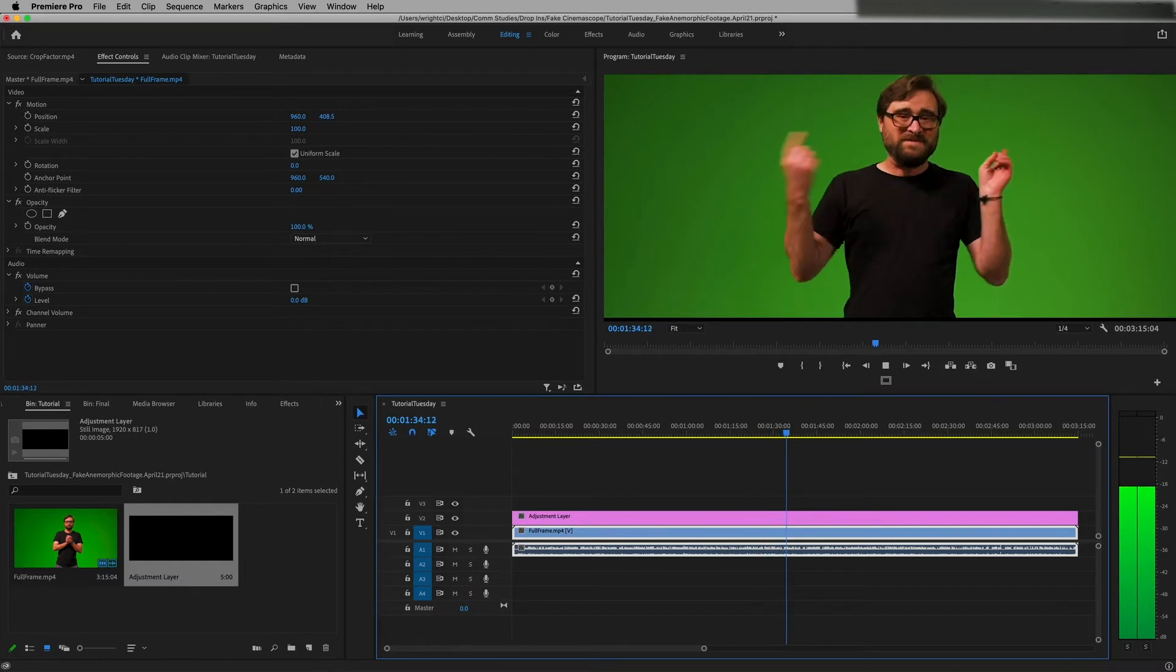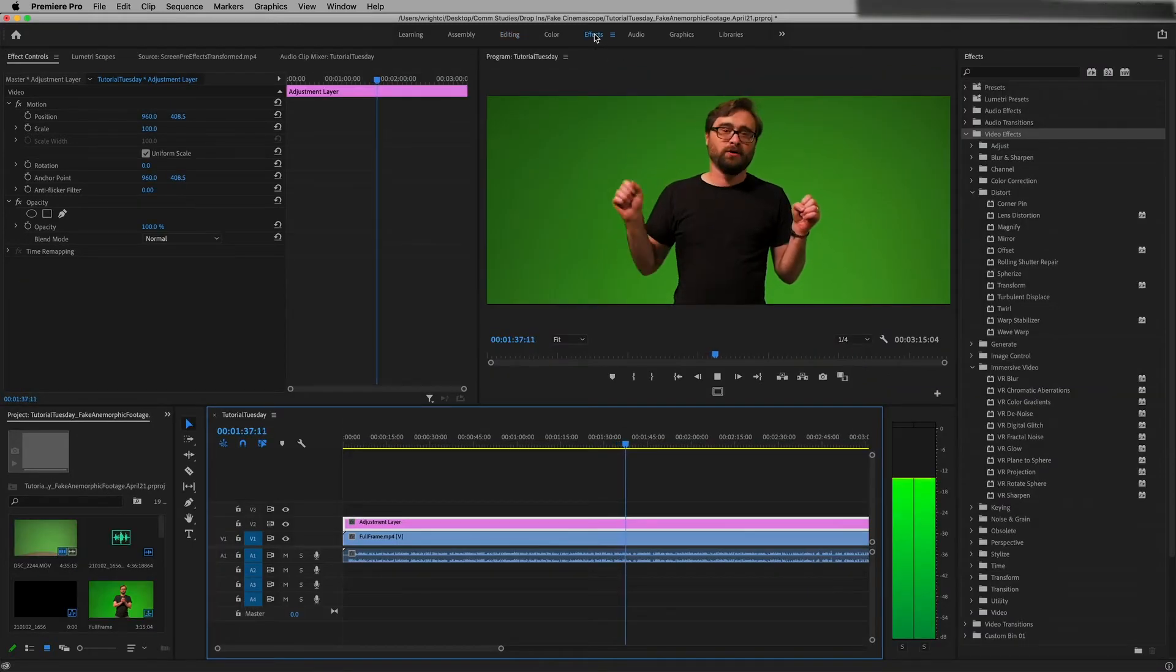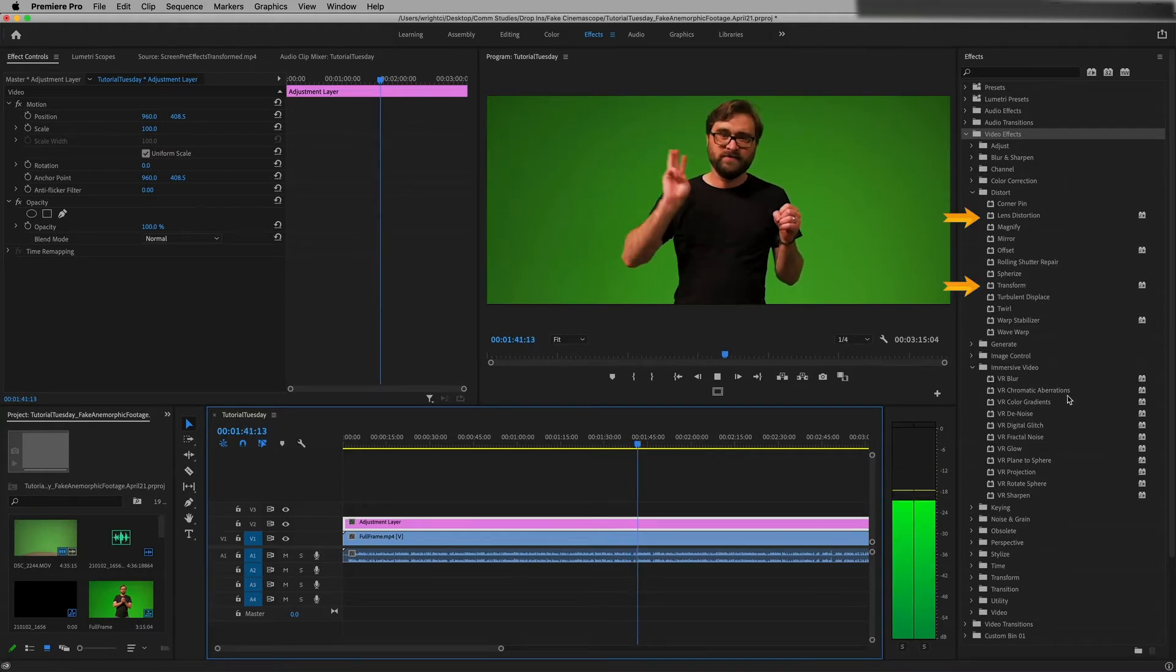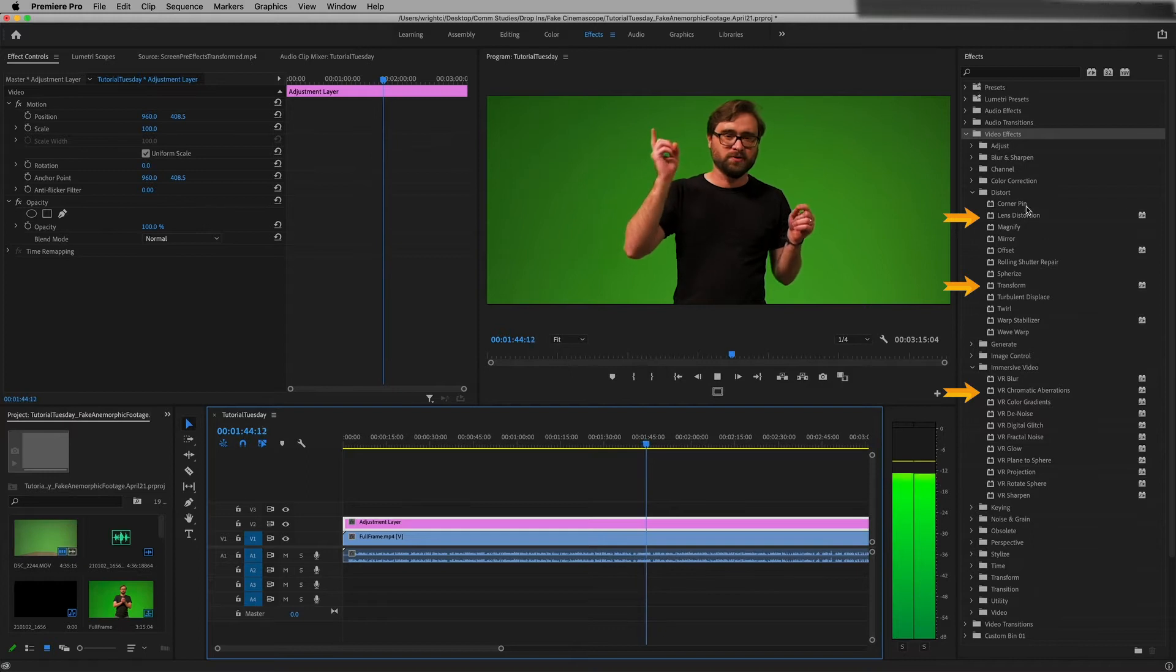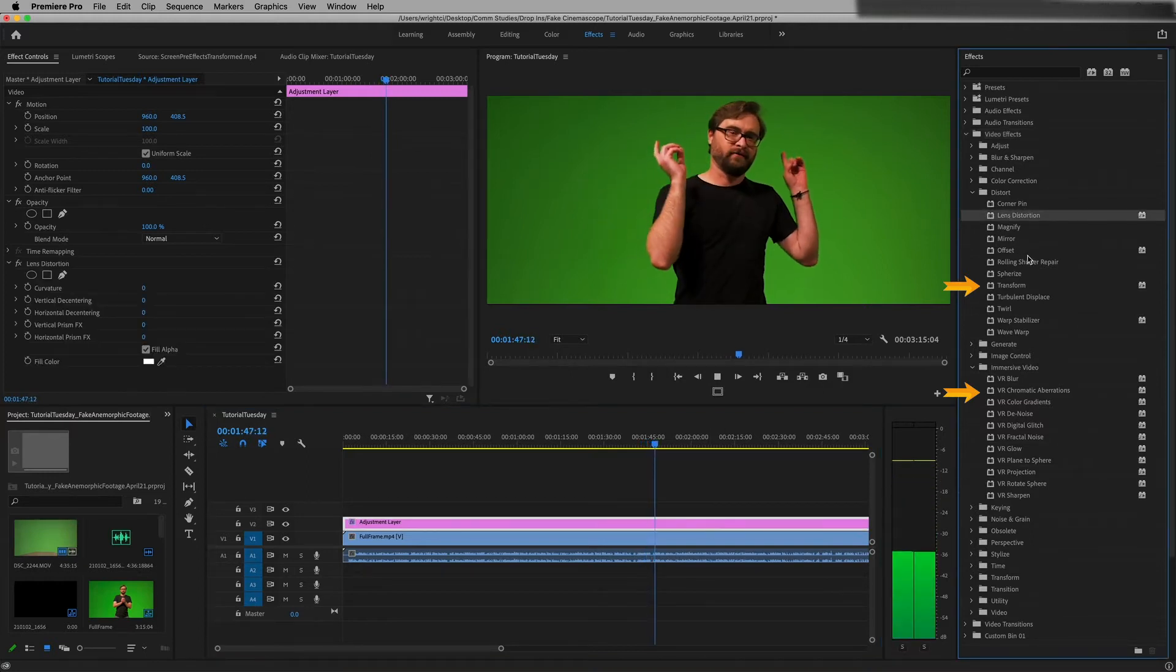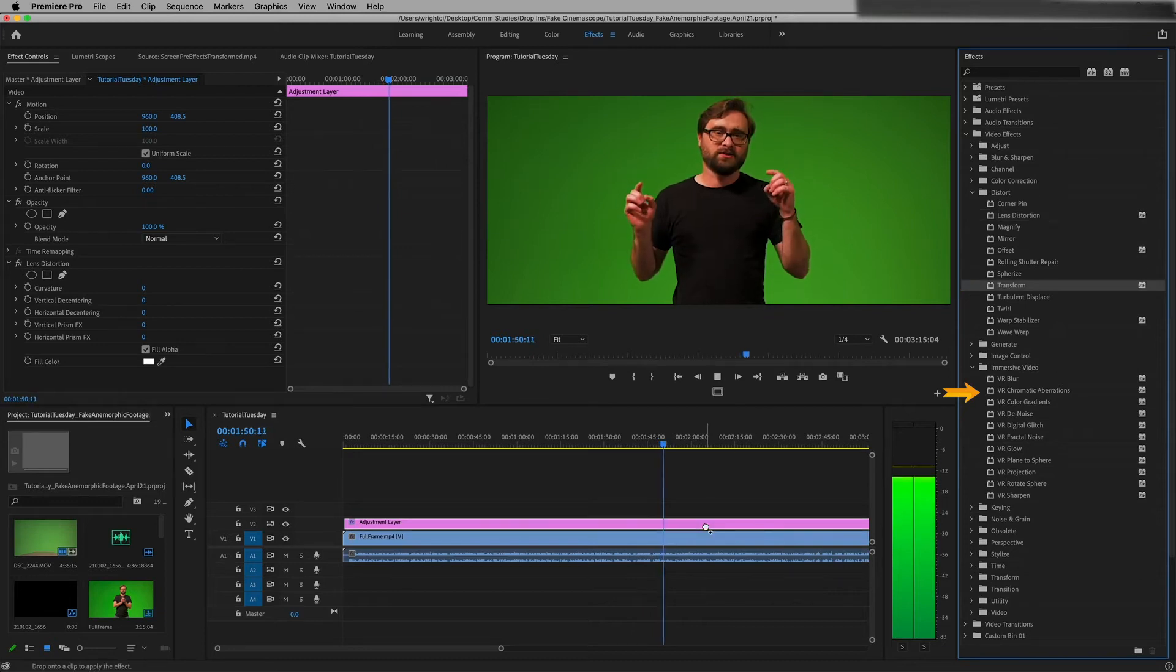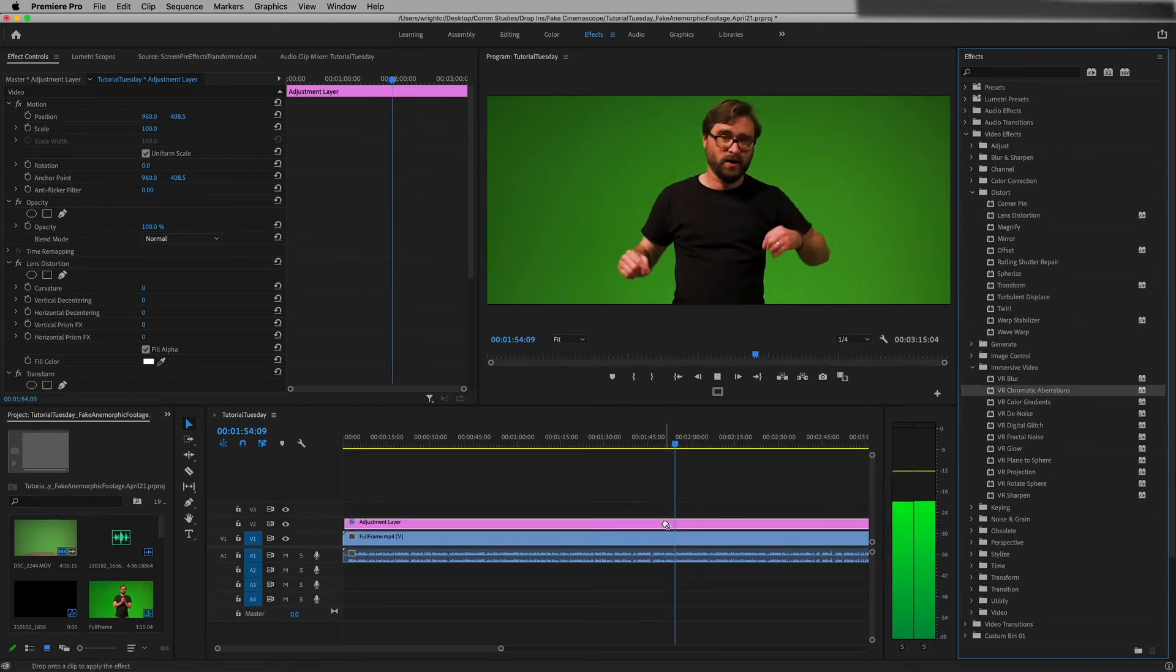Then we're gonna go into the effects tab and we're gonna look for three effects. We're gonna look for lens distortion, transform, and VR chromatic aberrations. So first things first, lens distortion, take that, drag it on. Go back, find transform, take that, drag it on. And then go back to VR chromatic aberrations, take that and drag it on as well.